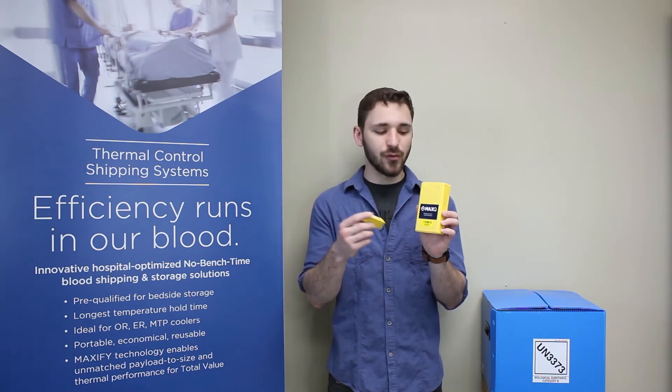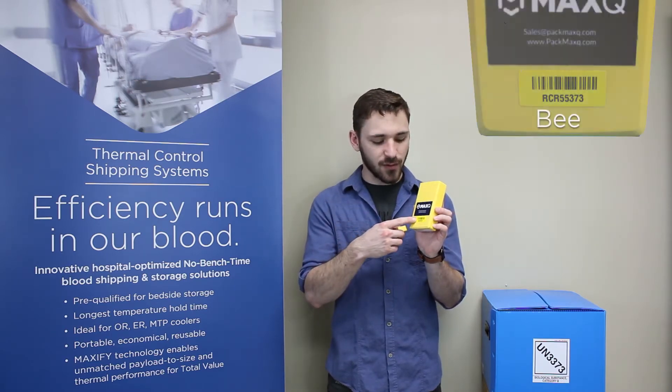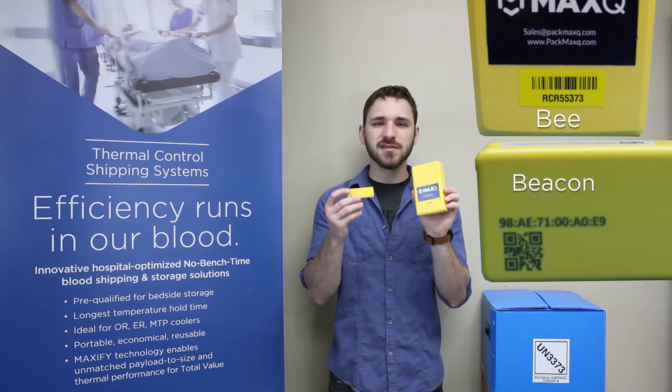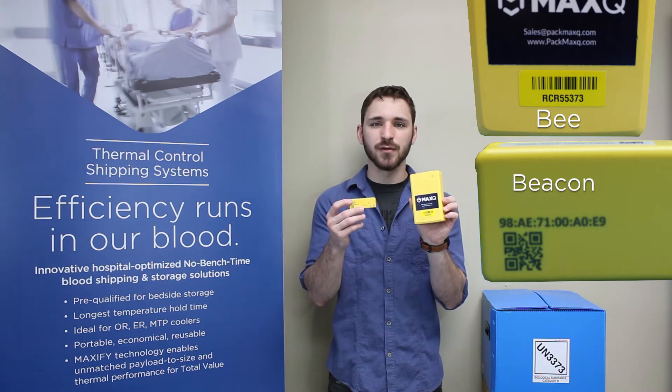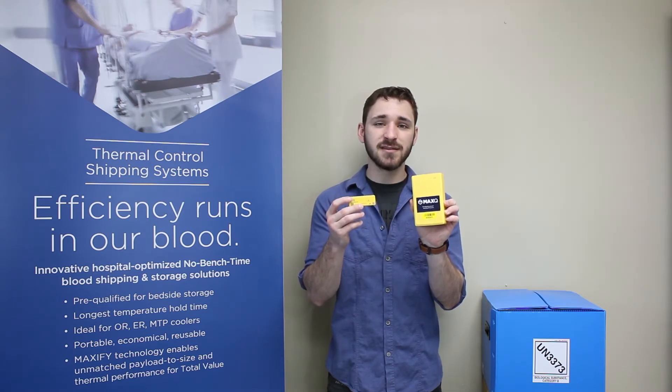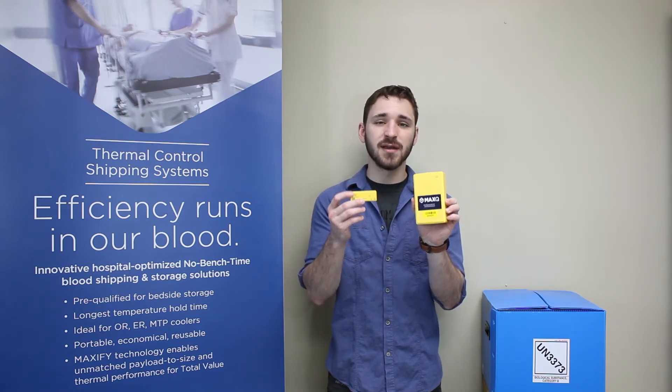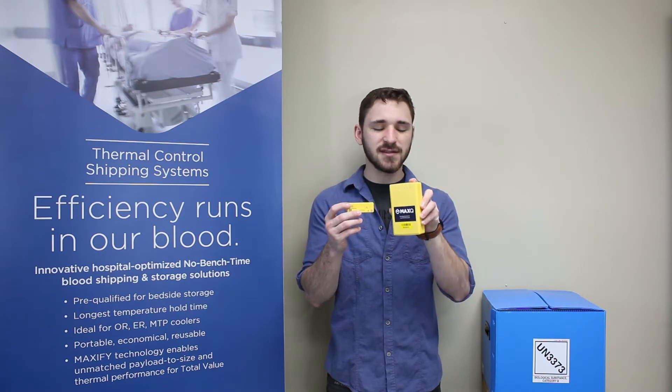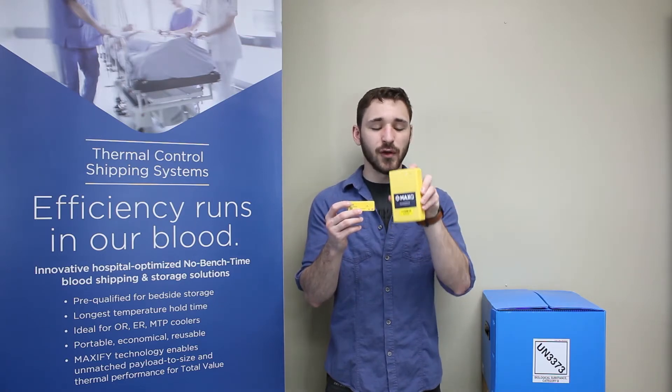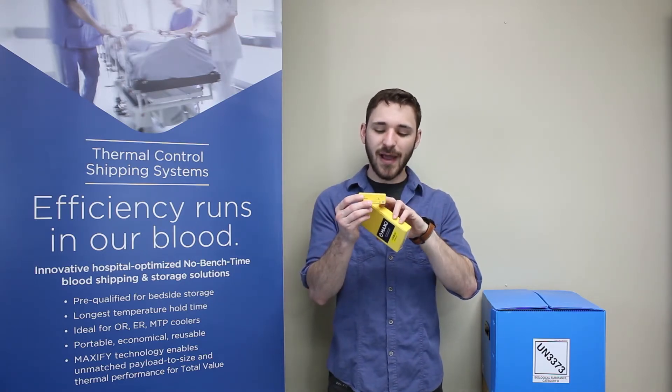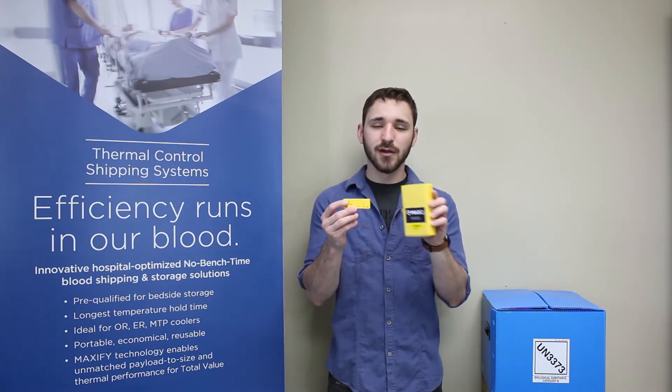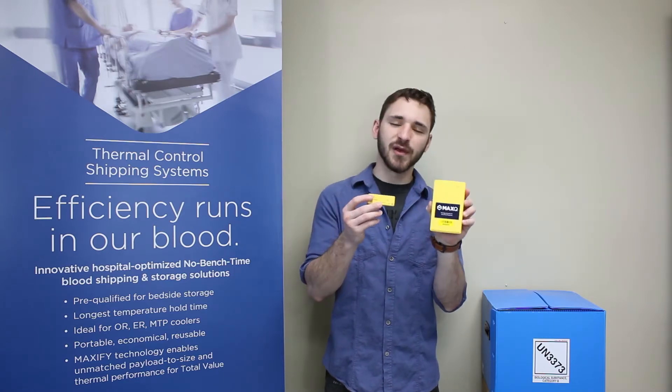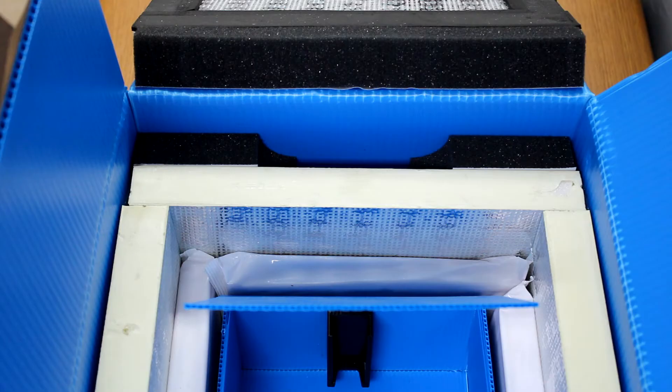Be sure to note the RCR number and the BLE number, as well as their respective barcodes, as these are what is used to link the devices to a shipment inside the portal. You can use the device's battery status button located on the top of the B and on the back of the Beacon to ensure adequate battery level before placement to the shipper.